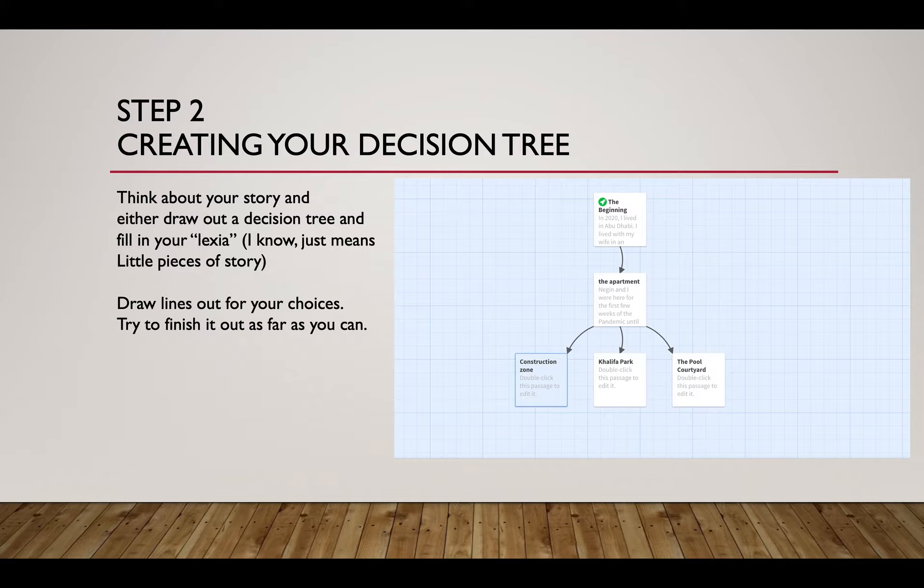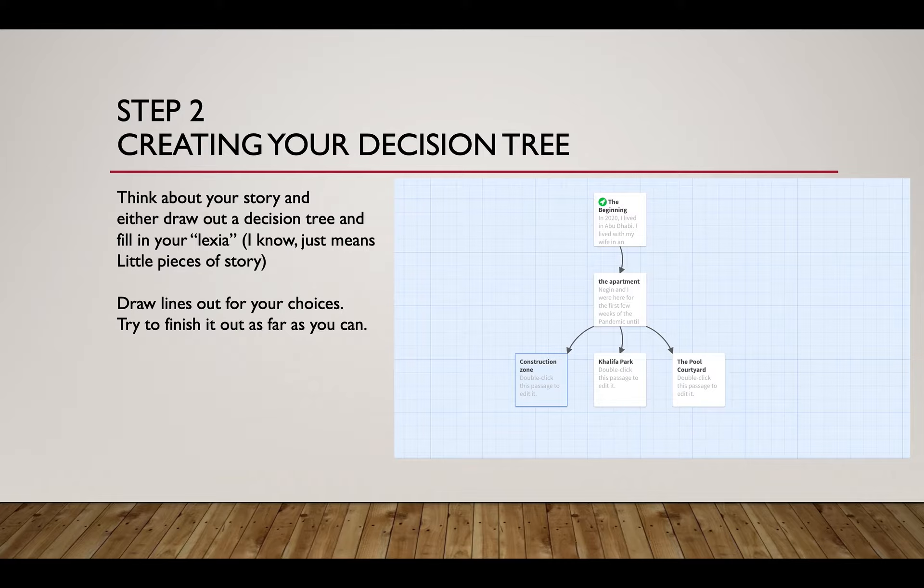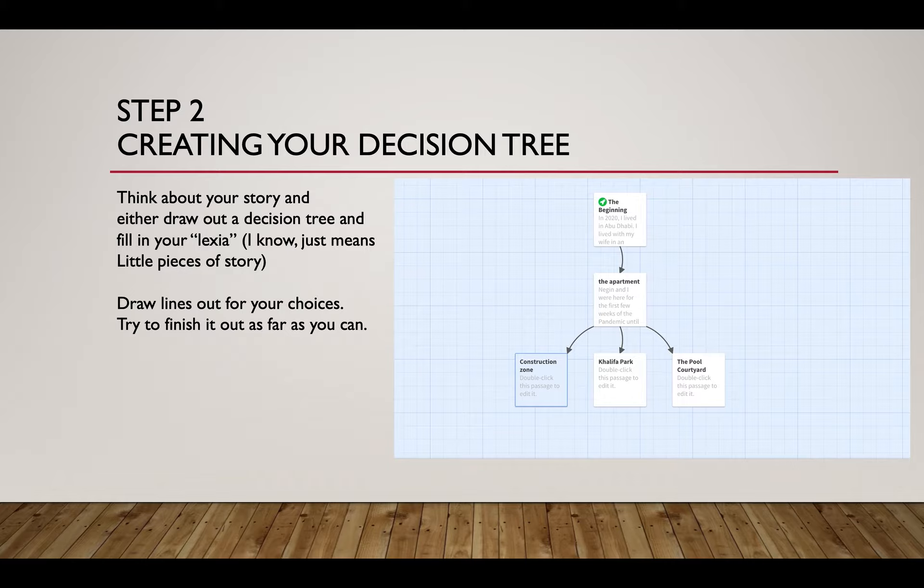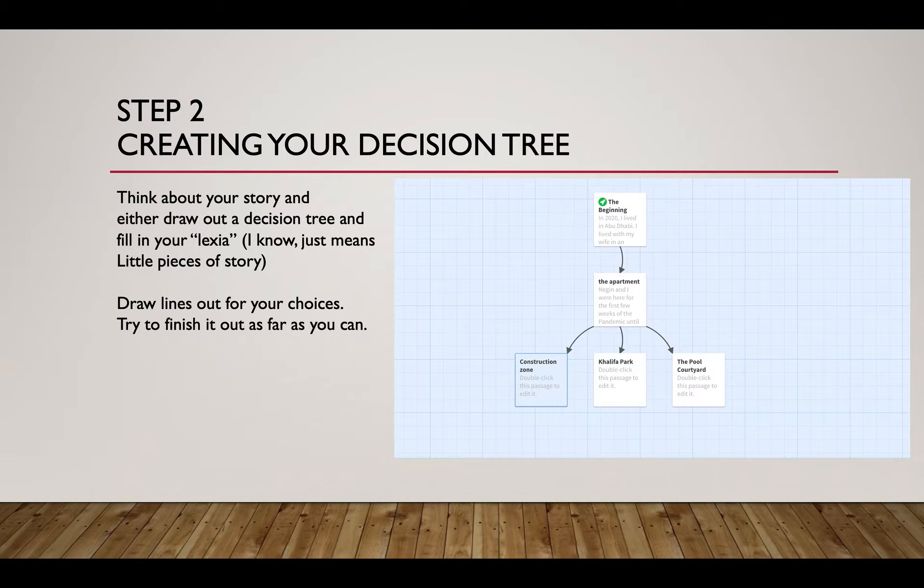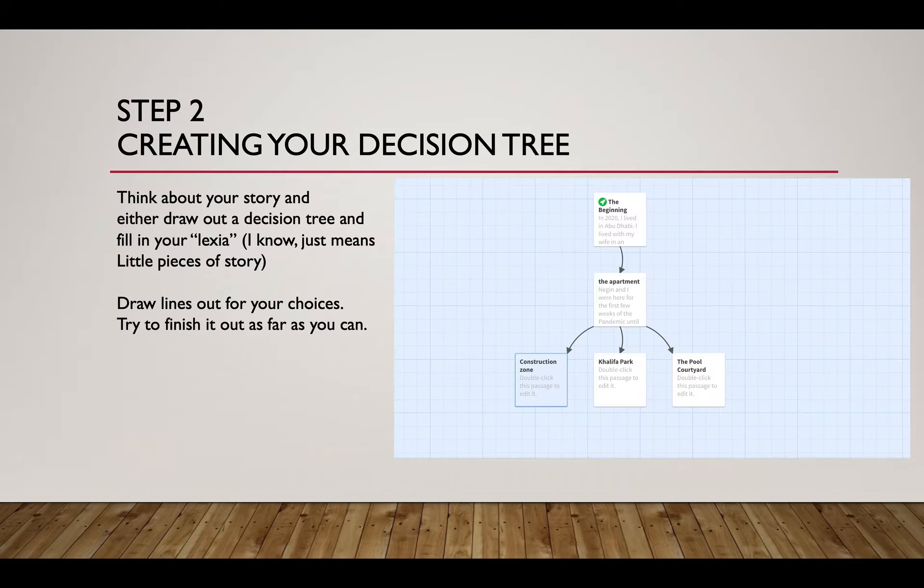Think about how you either draw out a decision tree and then fill in the lexia, in other words small pieces of media. Draw lines out for your choices, try to get it as finished as you can. When you hand in your decision tree, I figure it's going to be 80 percent done because you're going to be writing and building this thing and you'll make decisions and change things. About 80 percent of students usually have some sort of change of idea in the middle, that's fine. I just want you to get something together to get started with.